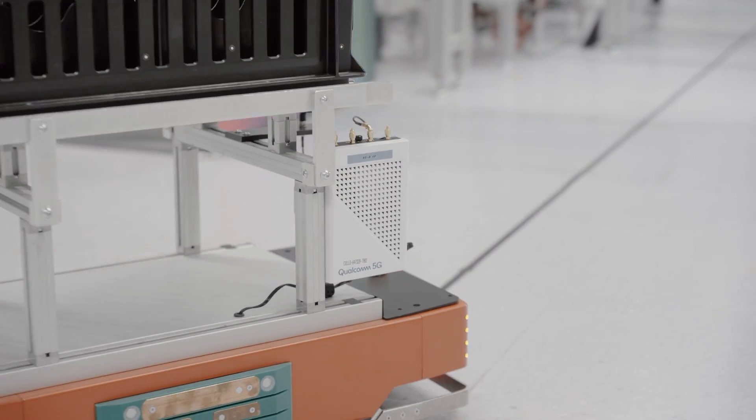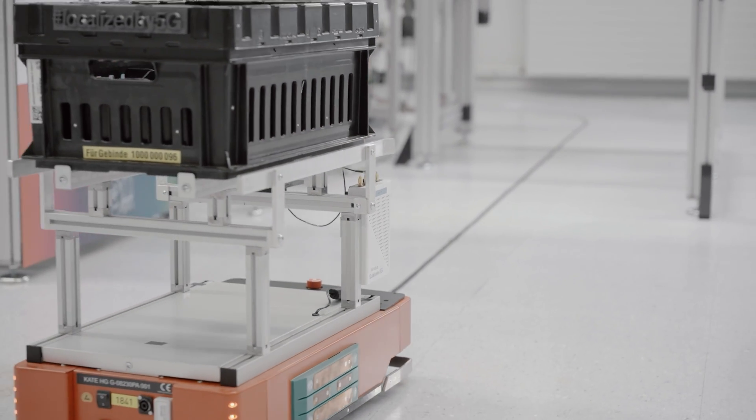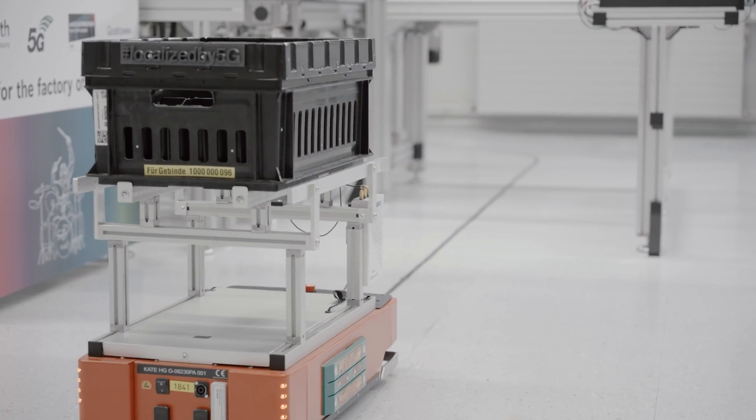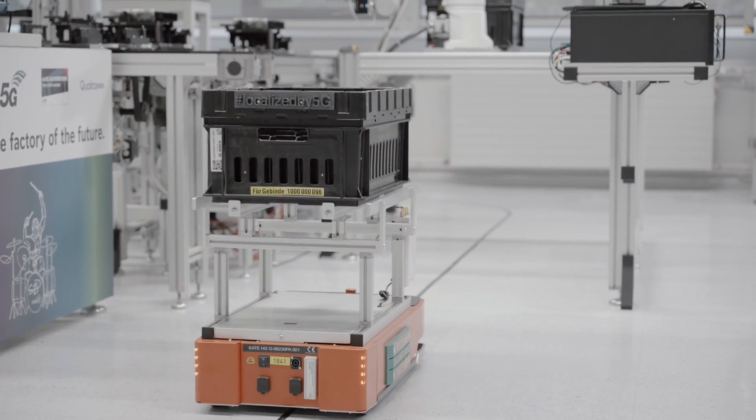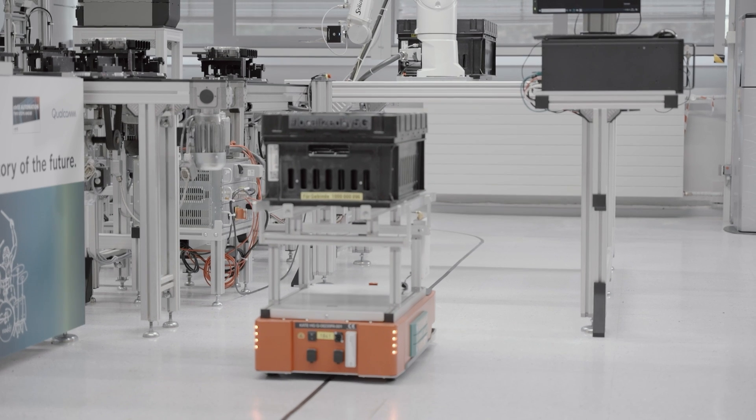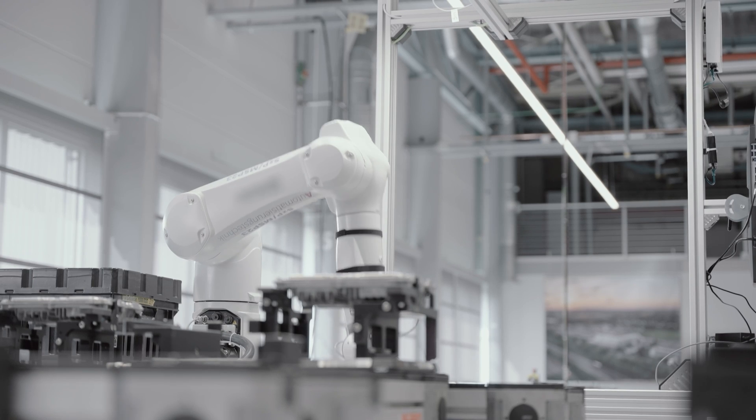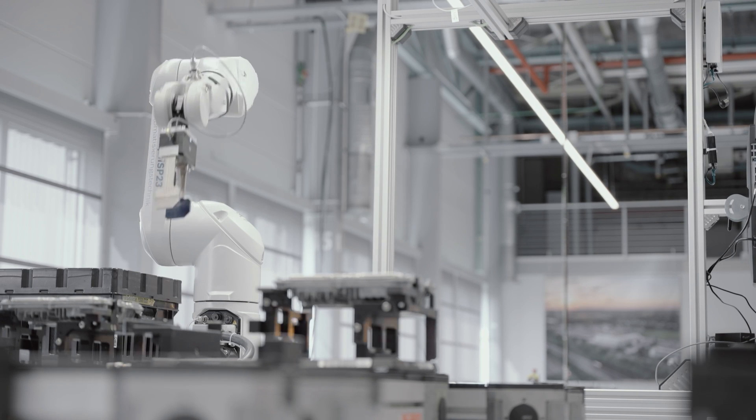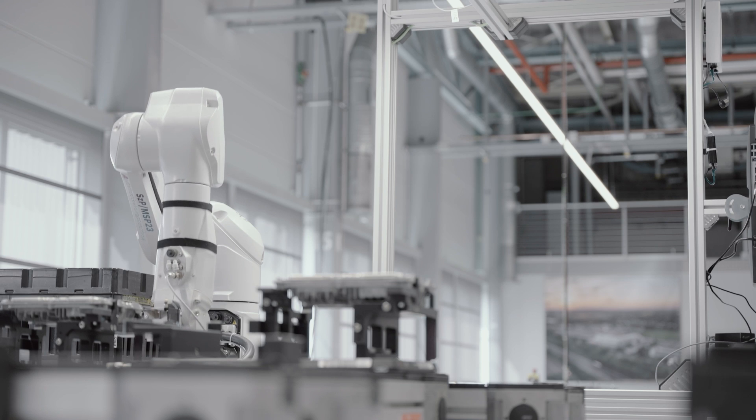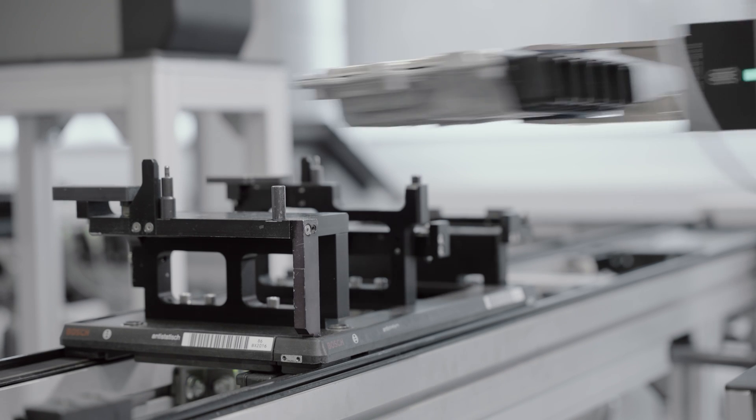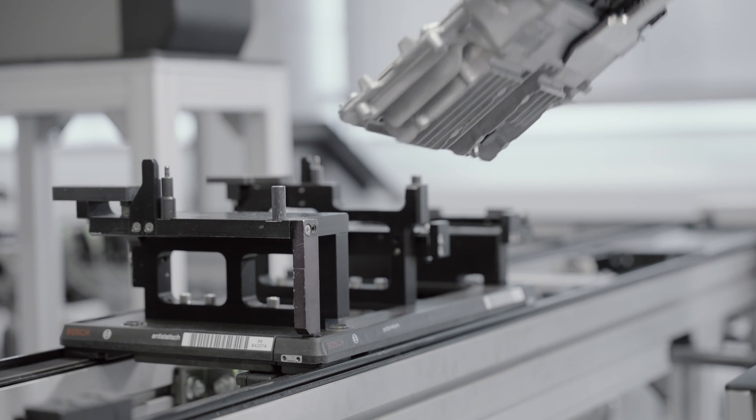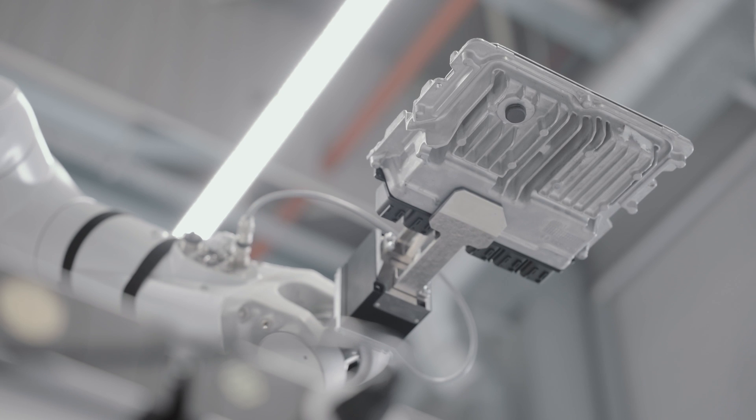The demo starts with an AGV providing an empty box of parts to the location of the robot. Once the robot recognizes that the AGV is in position for the loading, which is done with 5G positioning, it will start the process by taking a part from the conveyor belt.